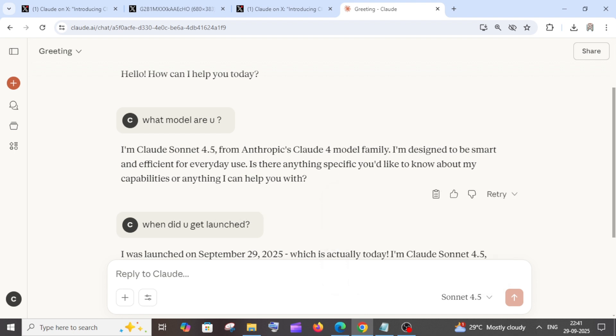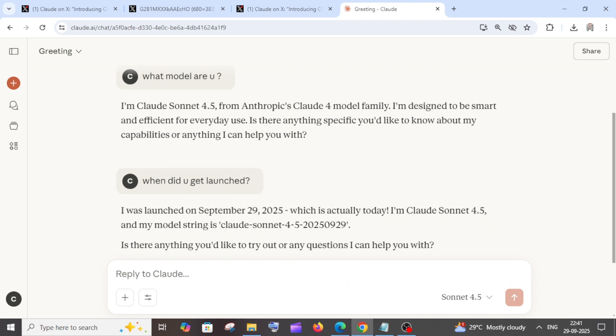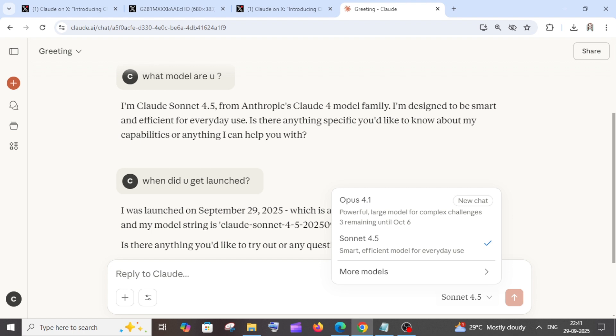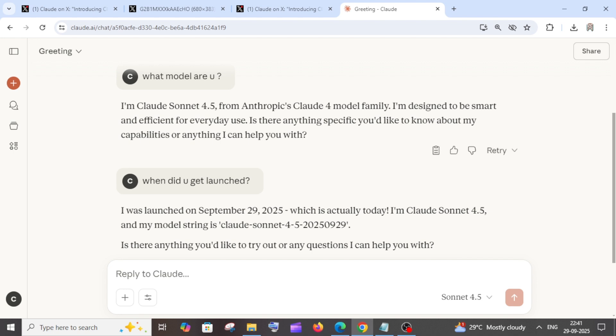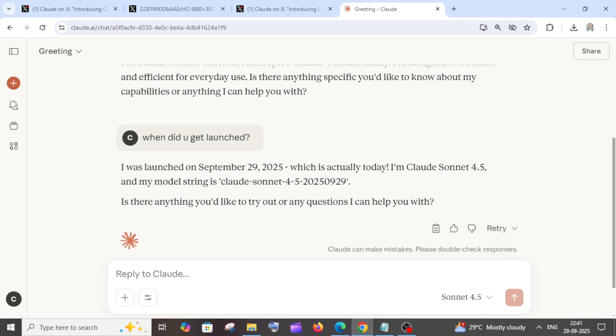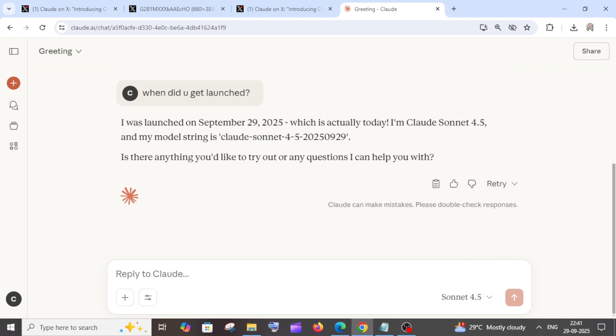Here you can see I even asked what model were you and what date were you launched. It says September 29th, and we'll be having the previous Sonnet 4 model in more models. If you go here, we will be having Sonnet 4 model if you want to use. By default, it's going to be Sonnet 4.5, so you can just use it over here.